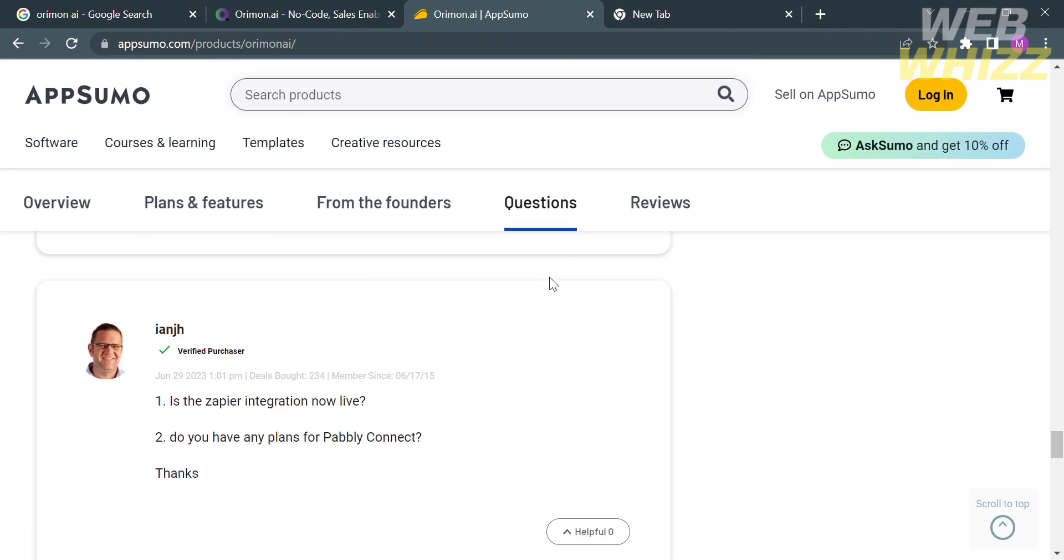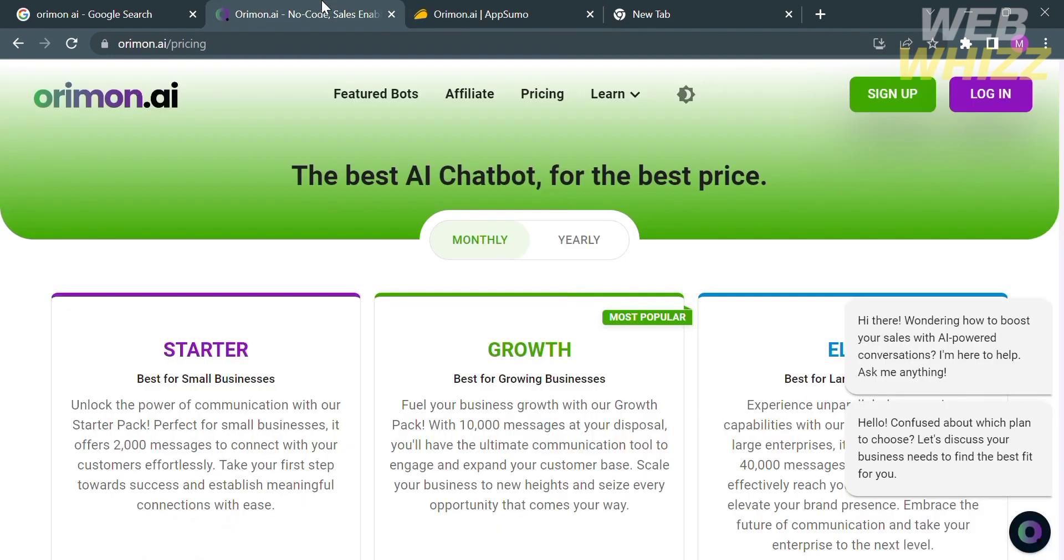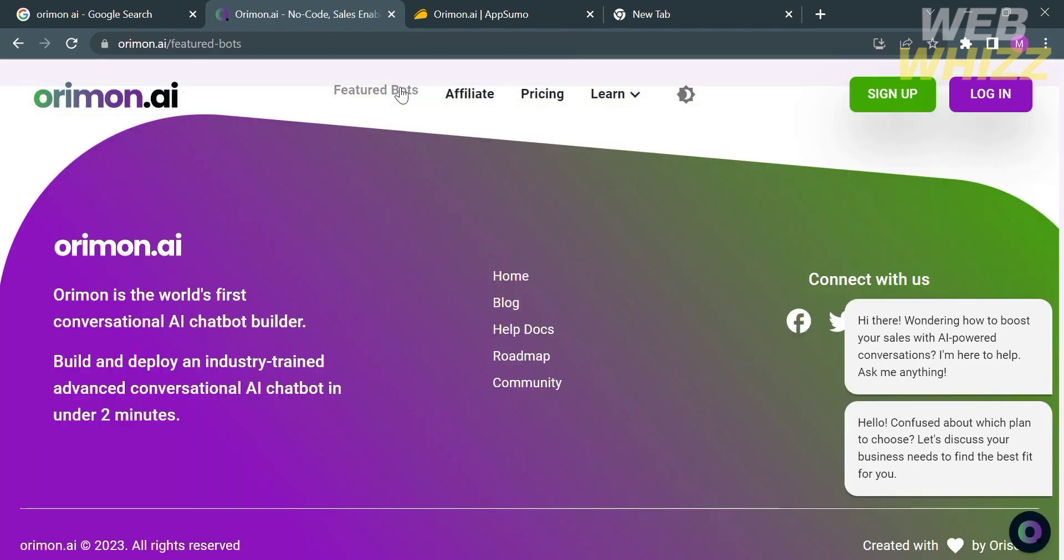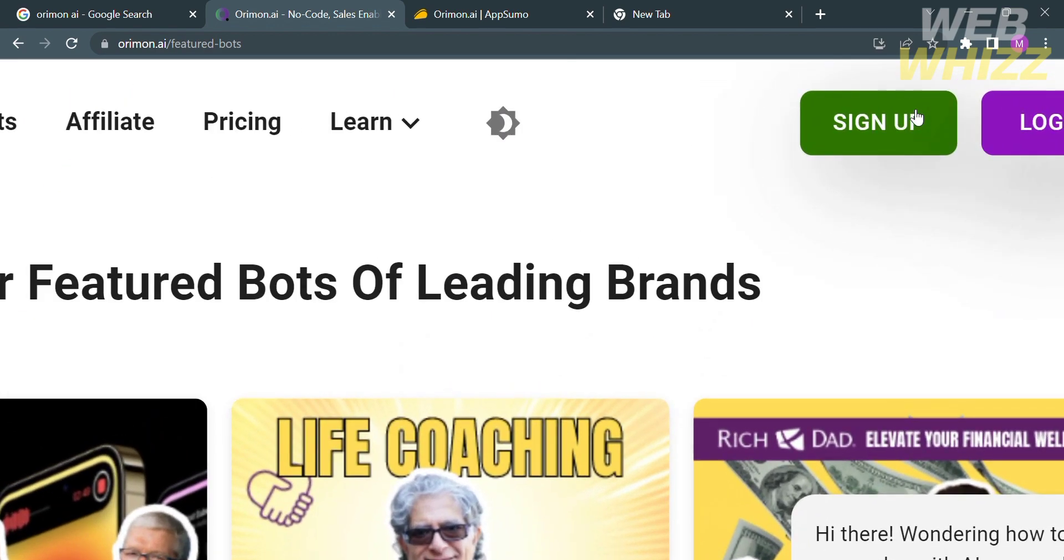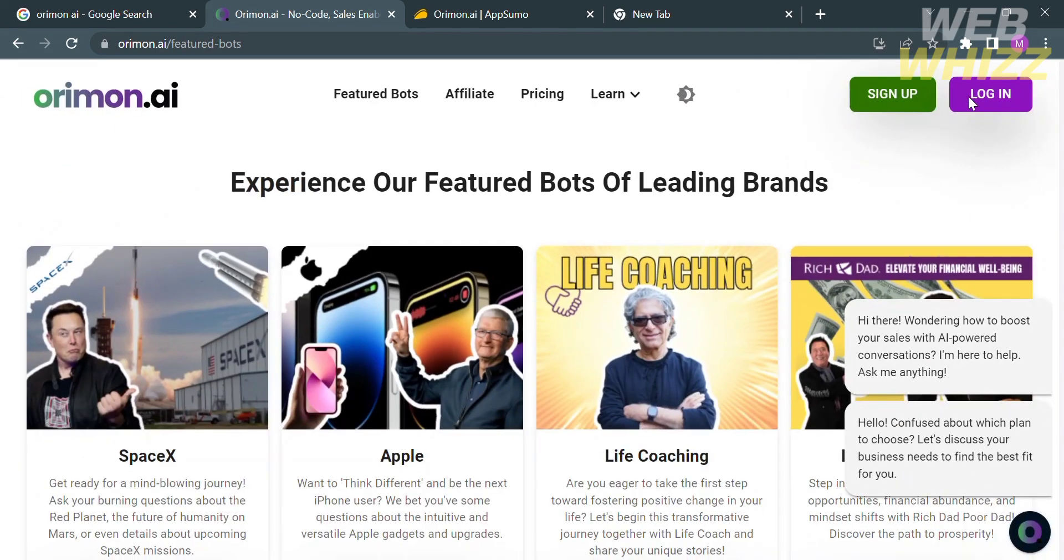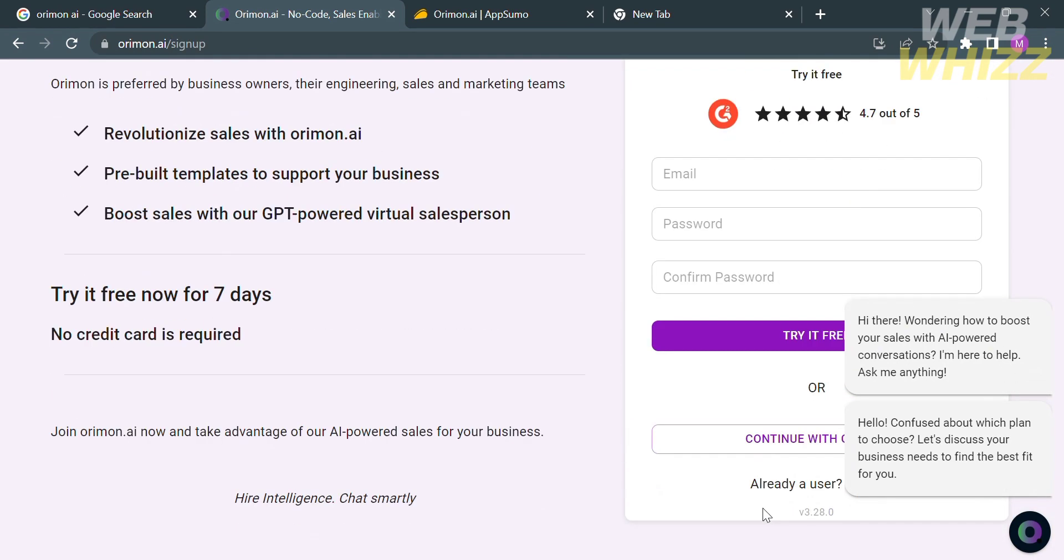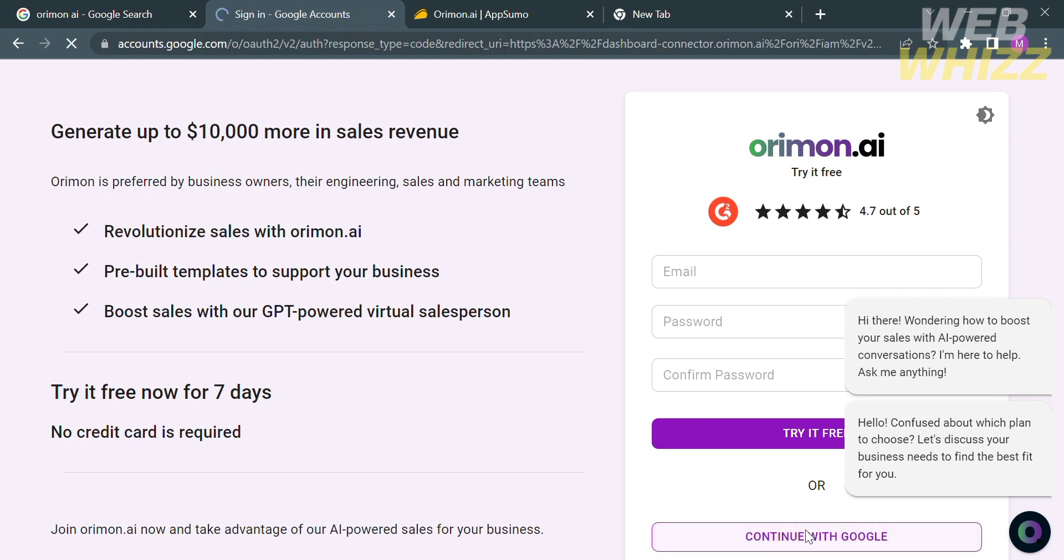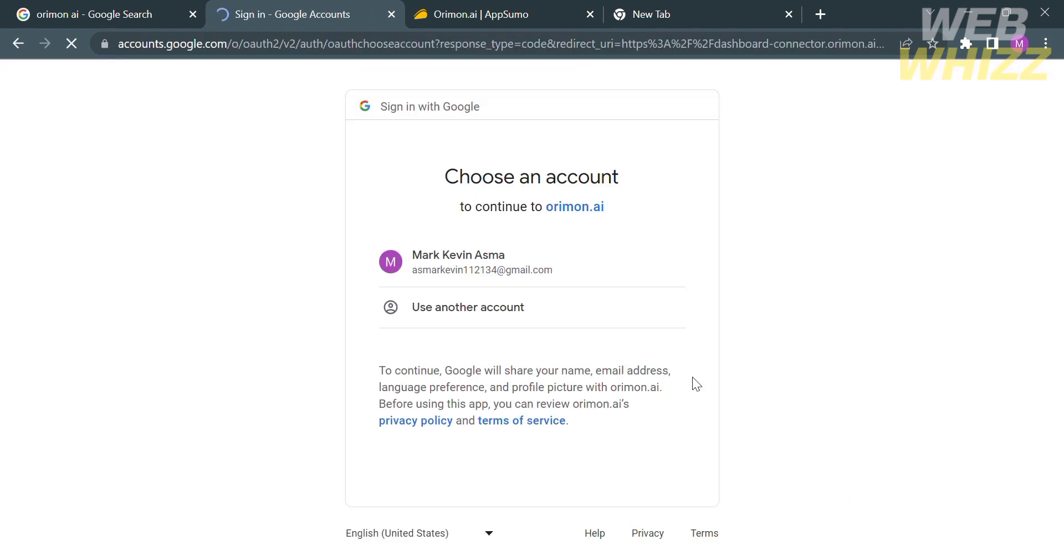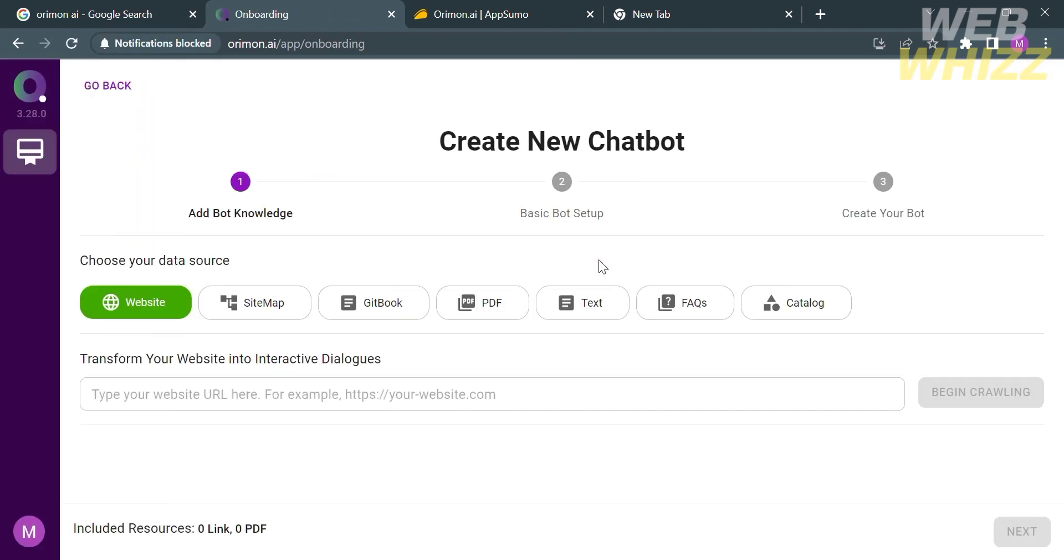Now moving on to the website arimon.ai you can start creating your account here by clicking the sign up button which is located on the top right corner, which upon clicking on it you will be directed to this page. From here you can log in using your Google account and your password. But in this video I'm going to continue using my Google account. So just click on this and choose your account. After that you will be directed to this page.